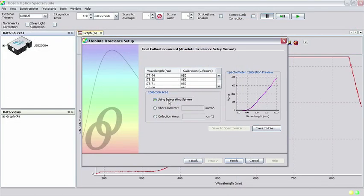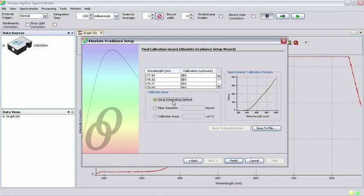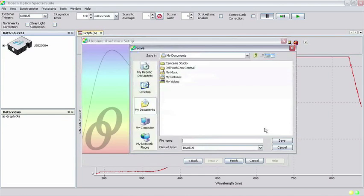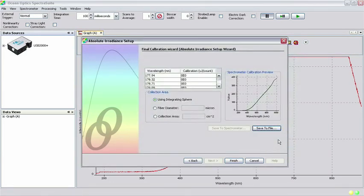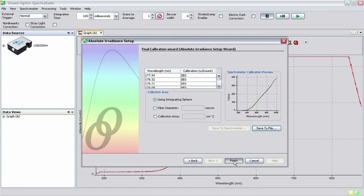SpectraSuite generates a calibration file for your spectrometer at the end of the Absolute Irradiance Wizard. To save this file for future use, click Save to File, give the file a name, and save it to the location of your choice. Clicking Finish brings you back to the main SpectraSuite window.